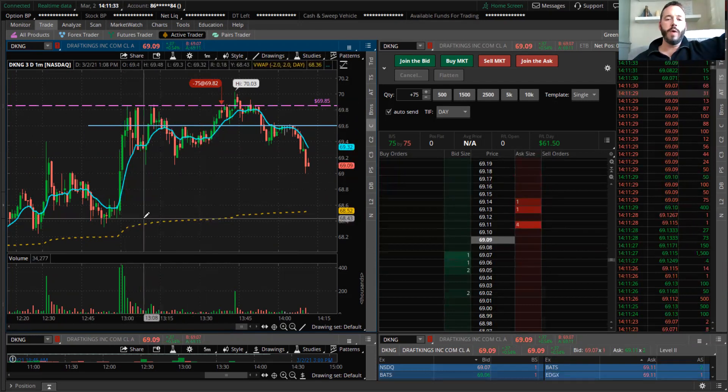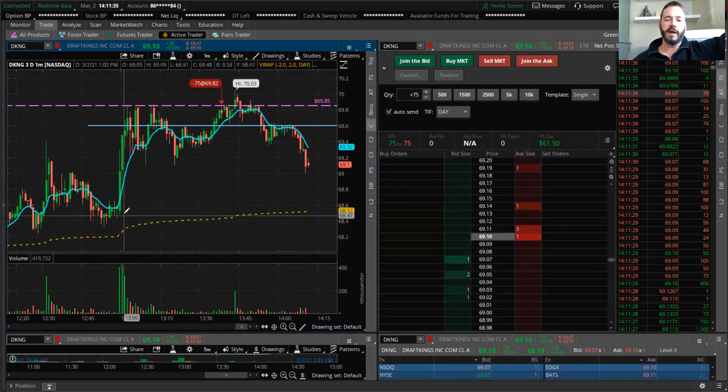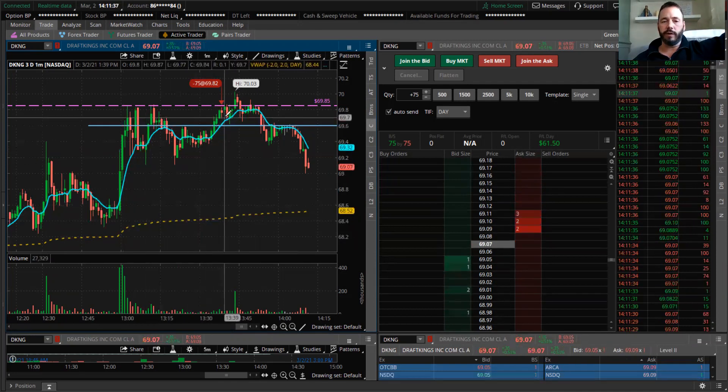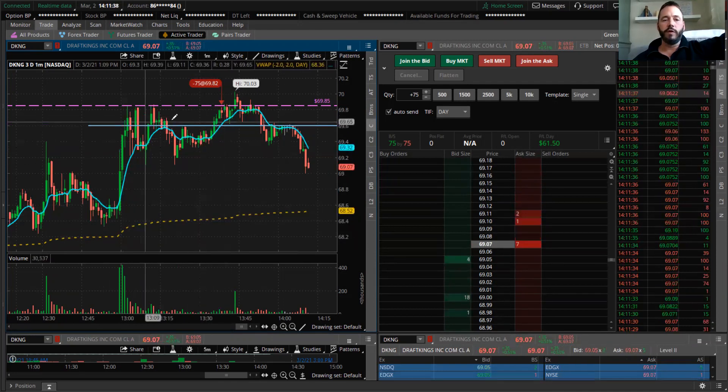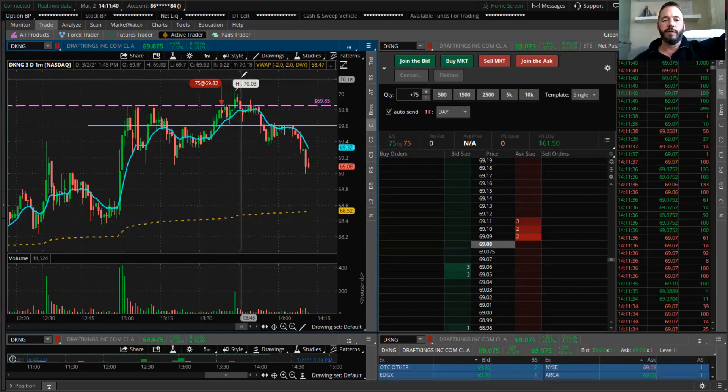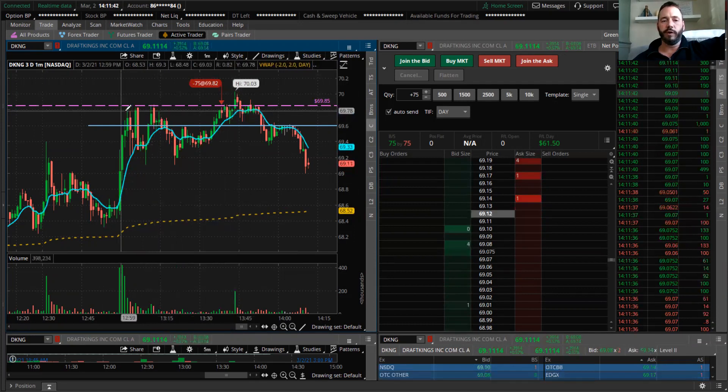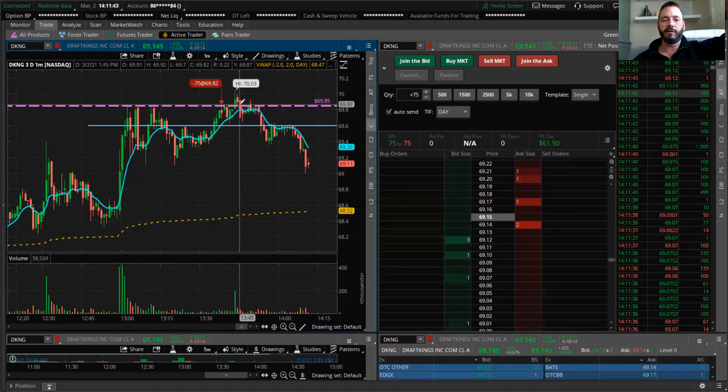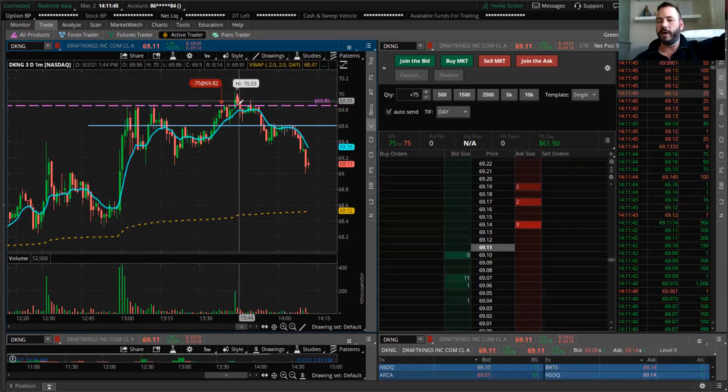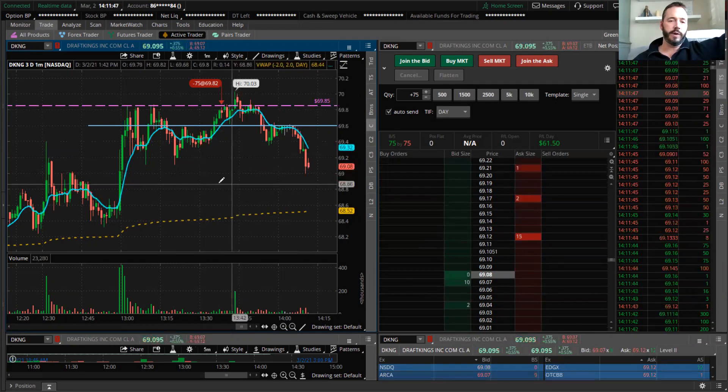Now, when you have something already at $69, you're already in the green. So if you were buying over here for the quick breakthrough of previous highs, that's a trade you can take, but that's not what we were doing.